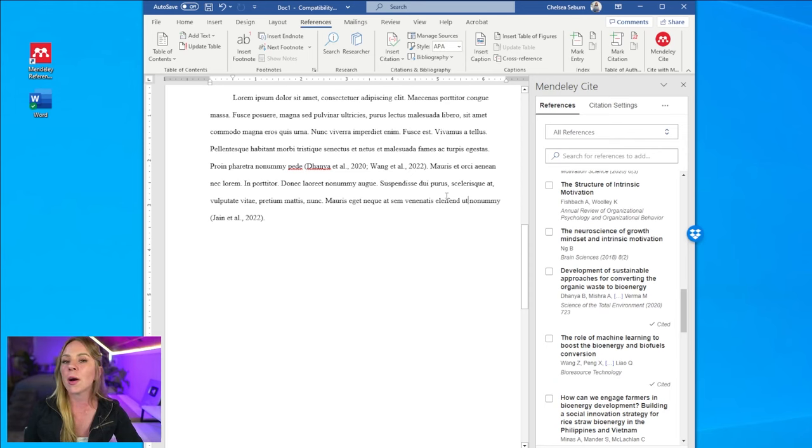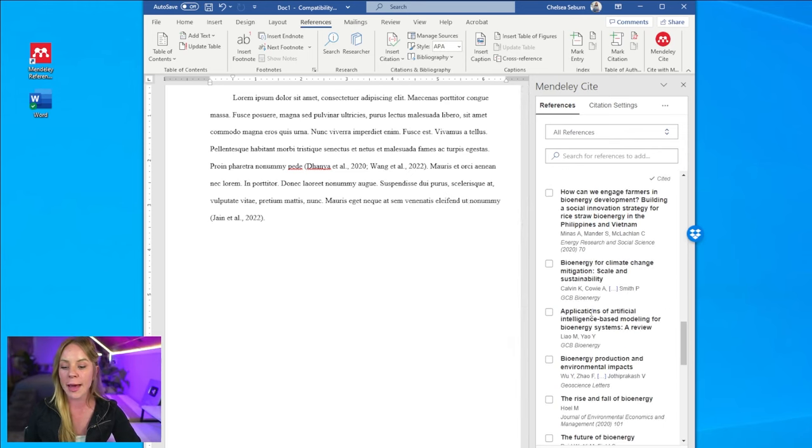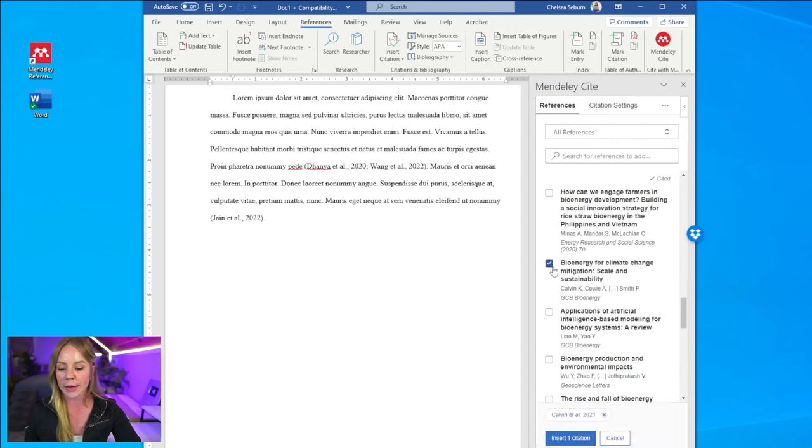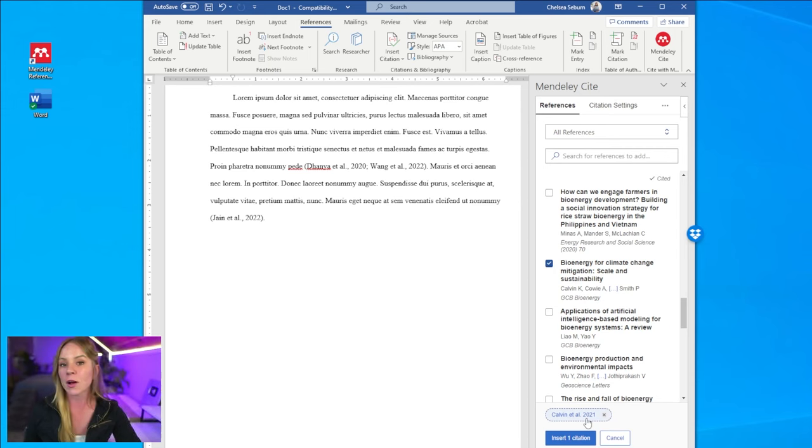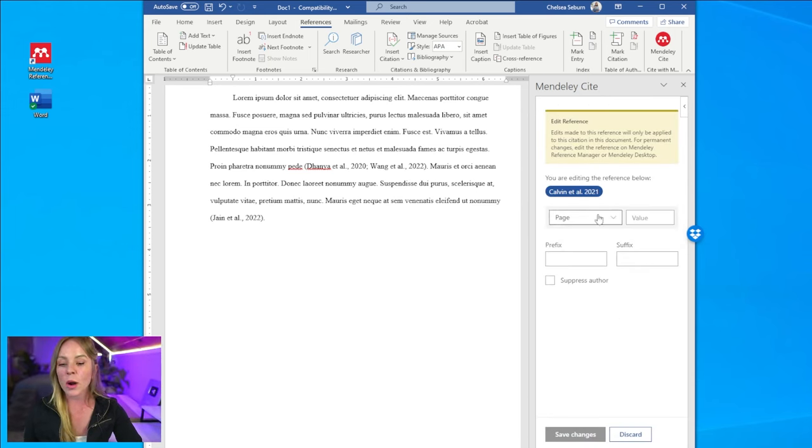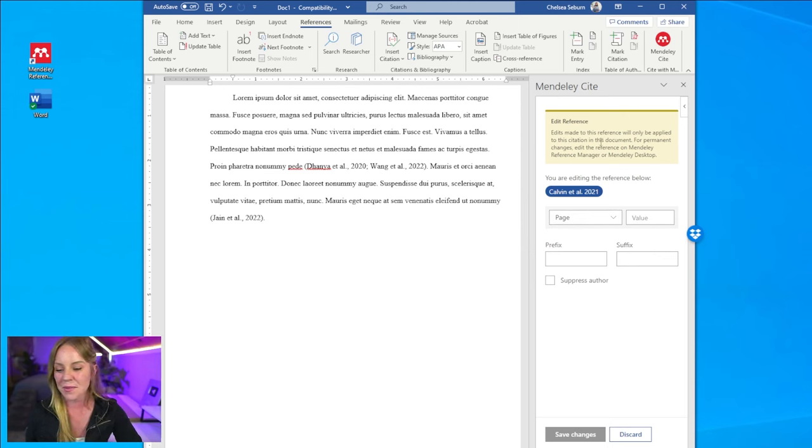Another note about editing your citations is that you have the option to edit it before you insert it. So for example, if I select this citation right here, if I double click on the preview, then it populates the citation fields where I can add more information or simply edit the information that's given.